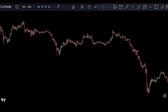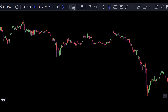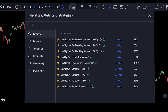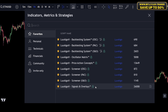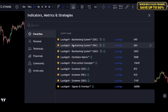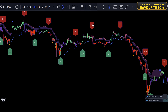This strategy works across several markets and time frames, but for today's video I'll use the Ethereum chart. The strategy includes just one indicator. To add it to our chart, we want to click on the indicators tab and search for LuxAlgo Signals and Overlays Premium. This tool is super popular with 26,000 likes, so let's add it to our chart.